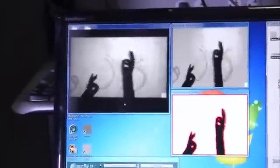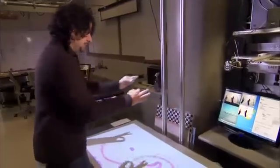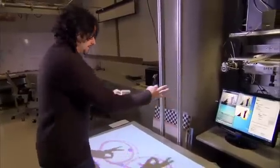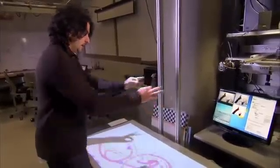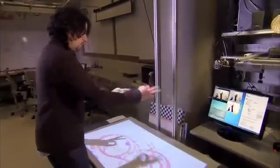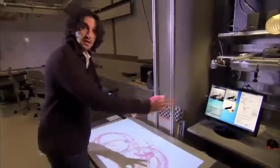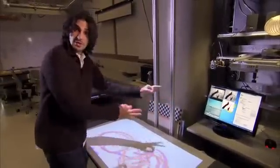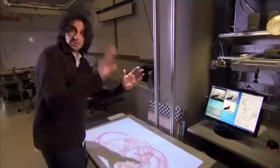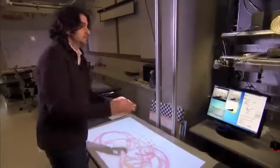Computer vision algorithms that allow me to, for example, do this paint application and draw right above the screen without really touching it, doing simple gestures like the closed loop.